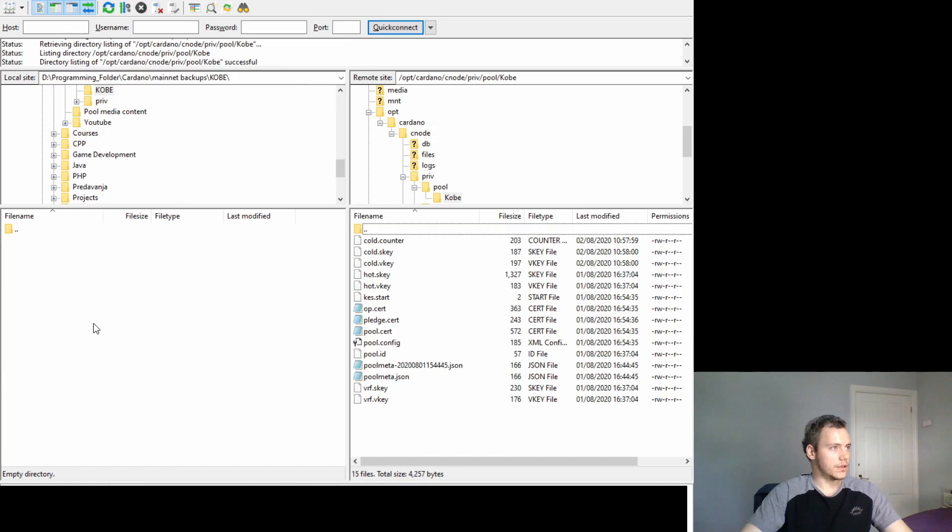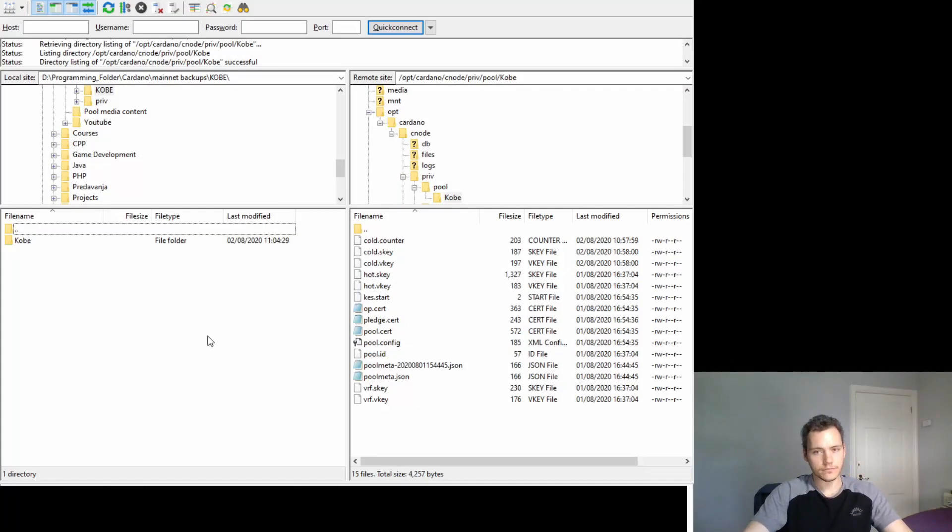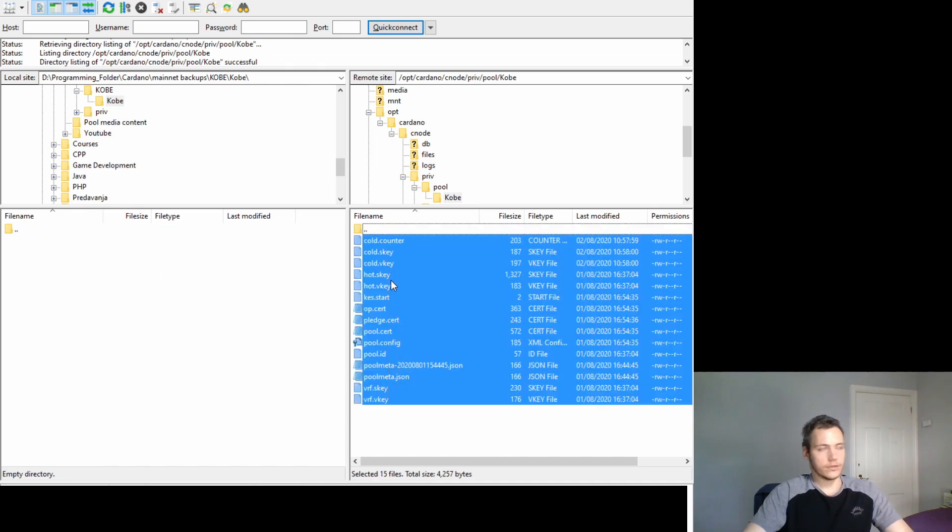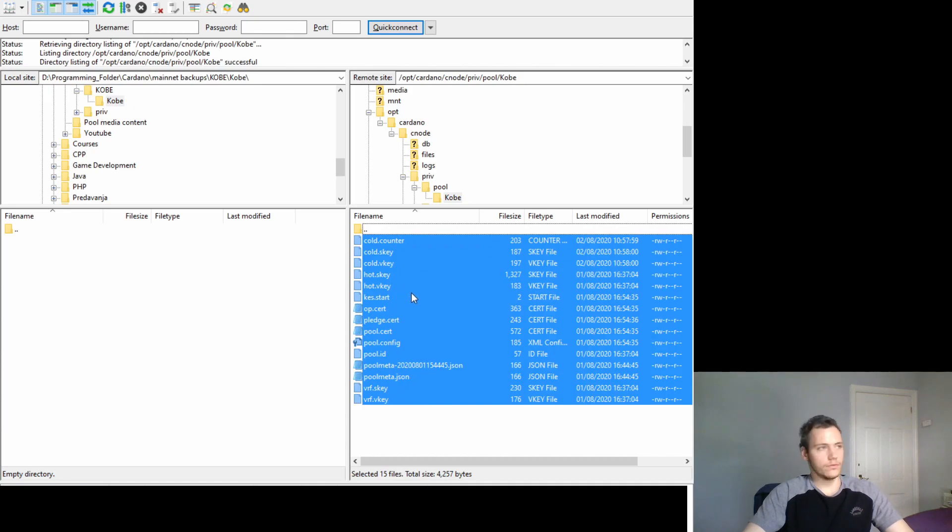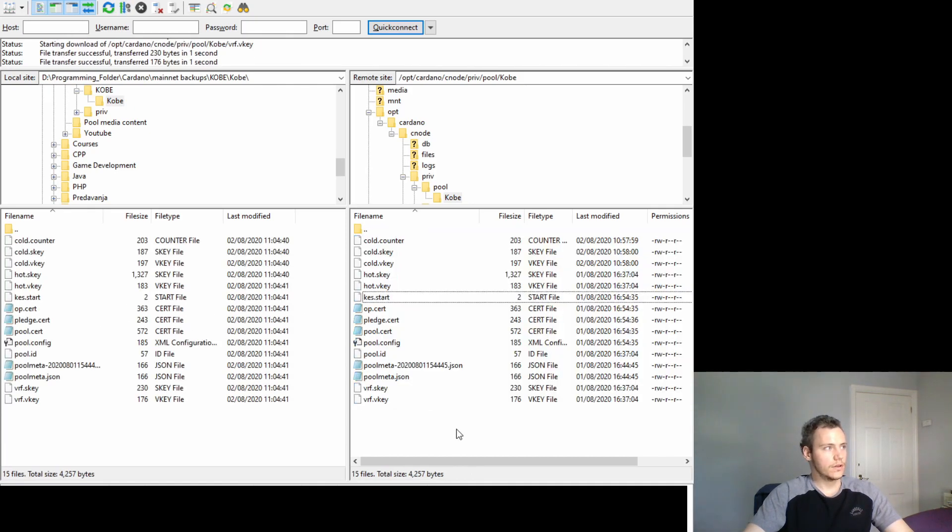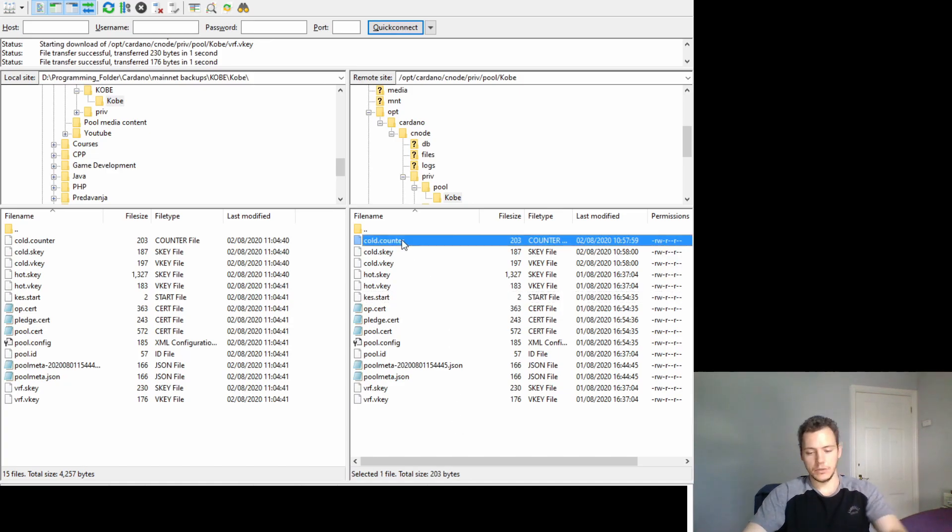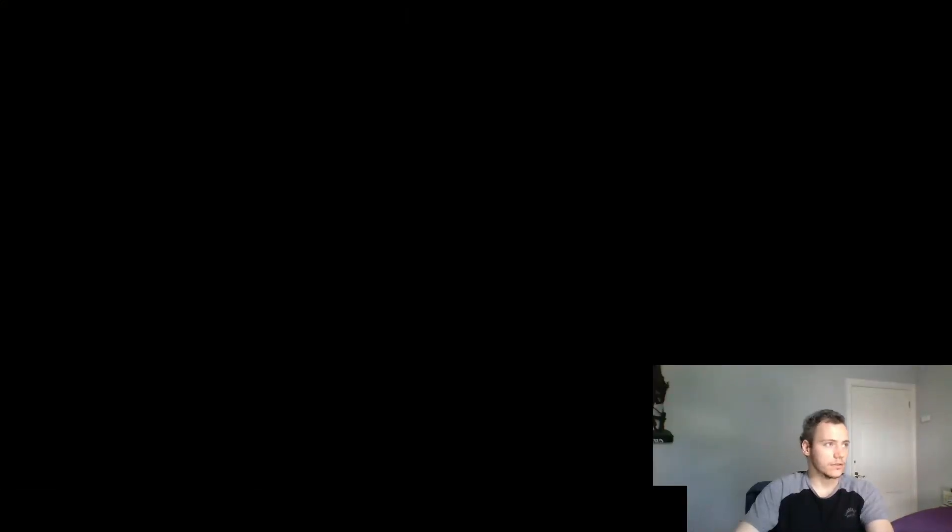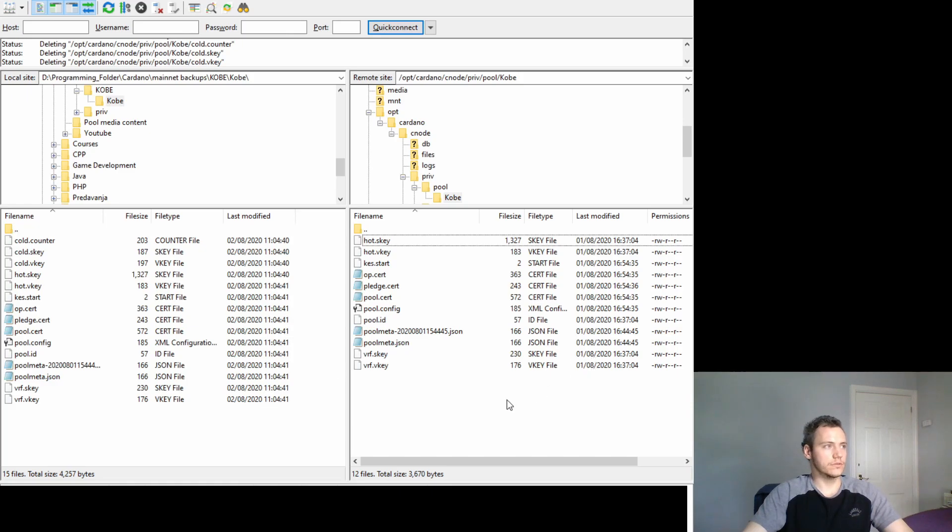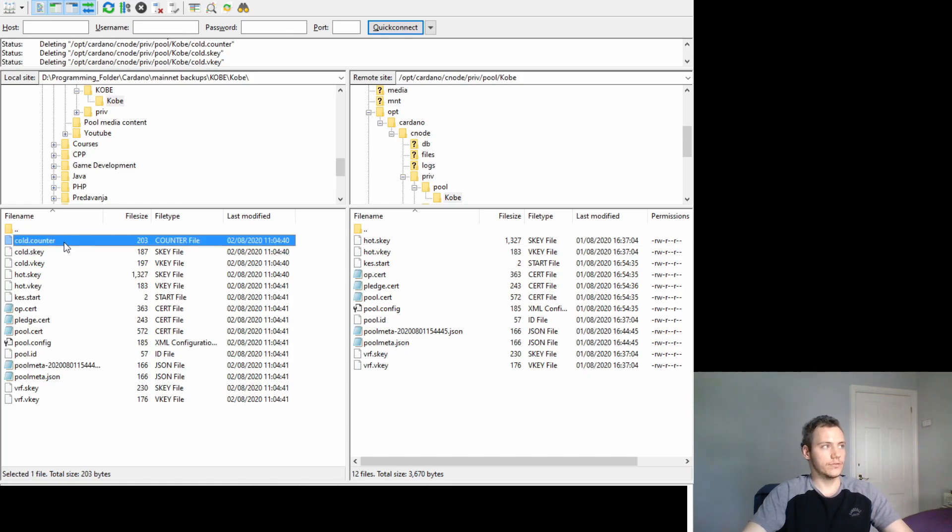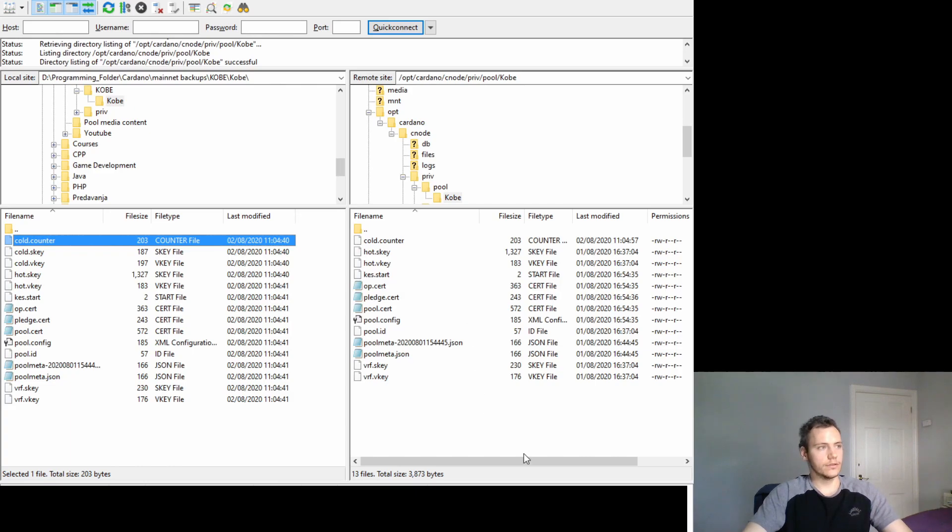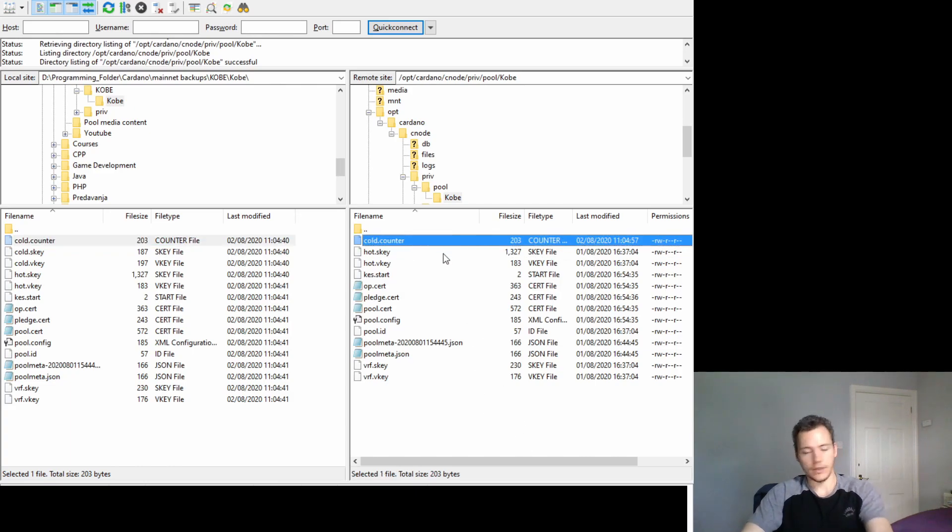Now I got a local folder here and I'm going to create a new one called Kobi. In here I'll just select all of the pool files and just transfer them over. That's how you download files. Now we can delete the cold keys from the server so they're not on there anymore, they're only in my local storage. If I want to bring them back I can just drag and drop and upload files that way.